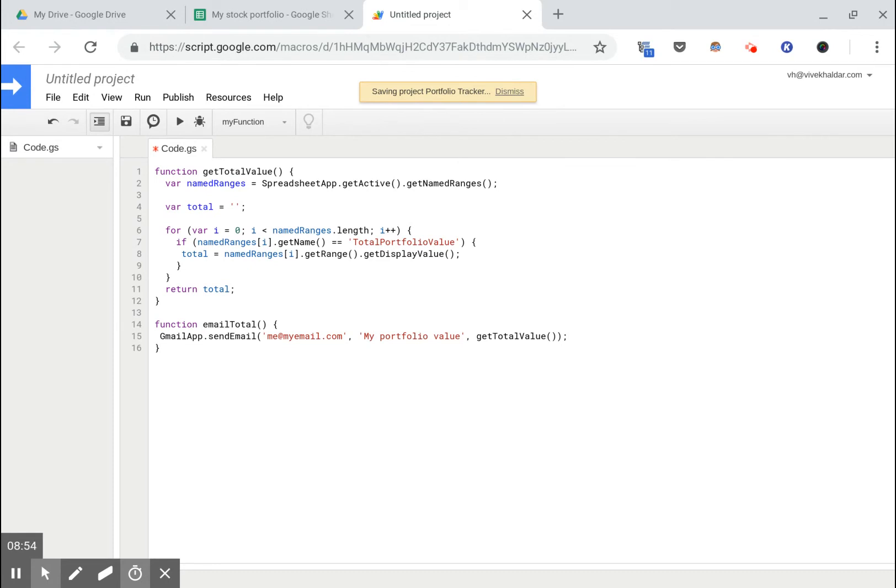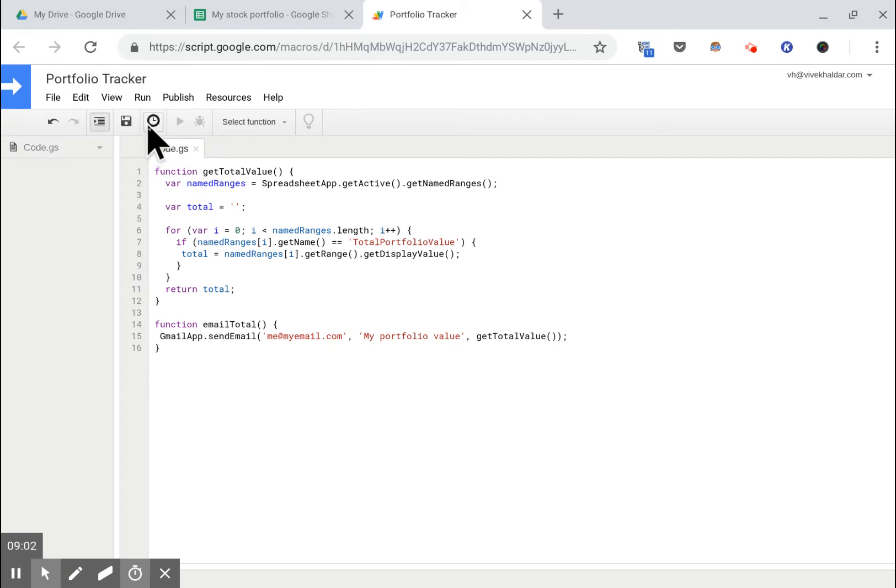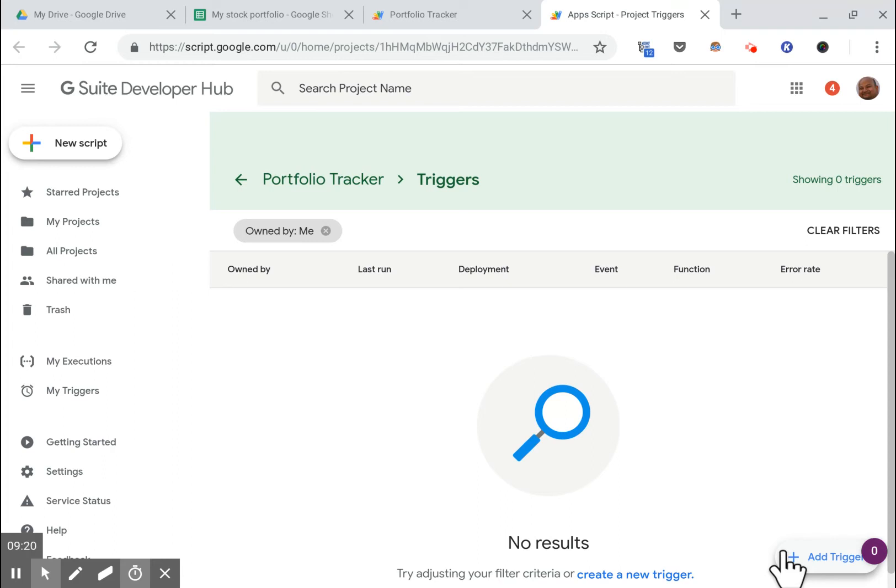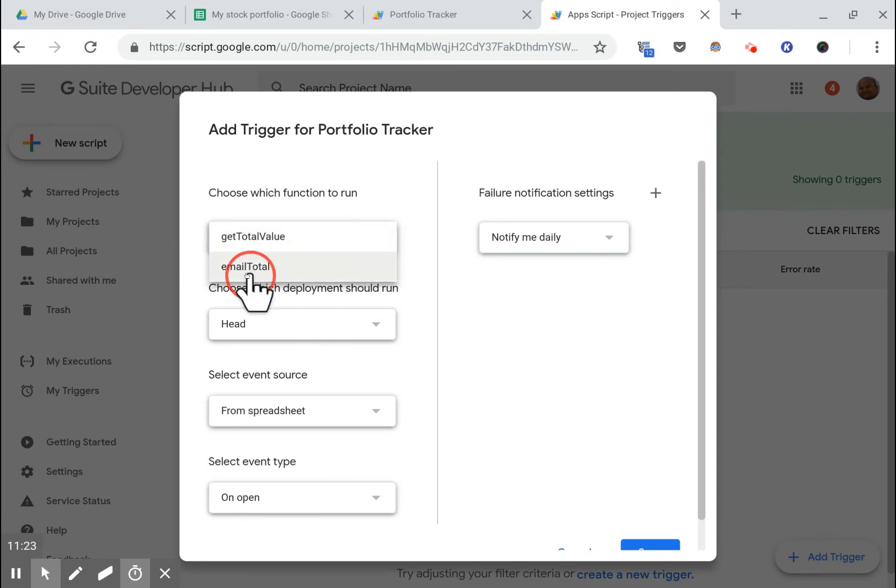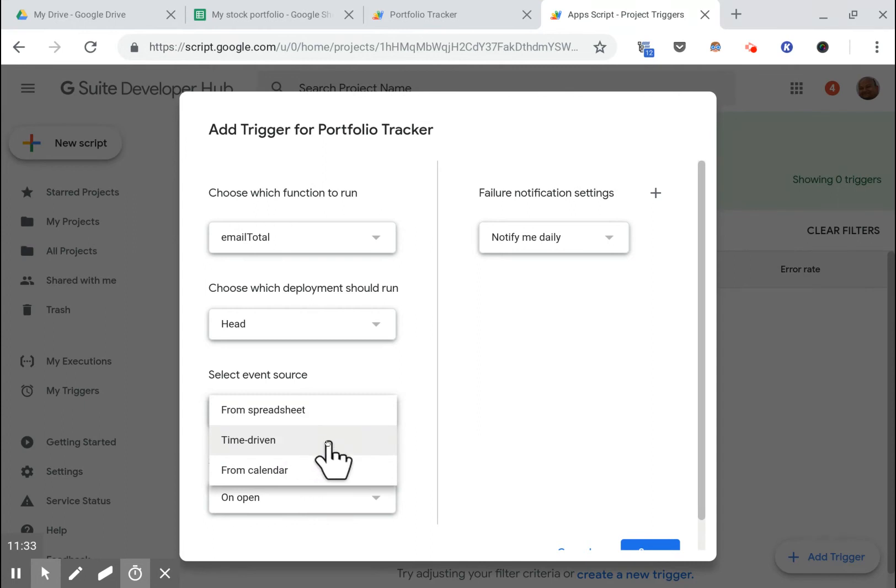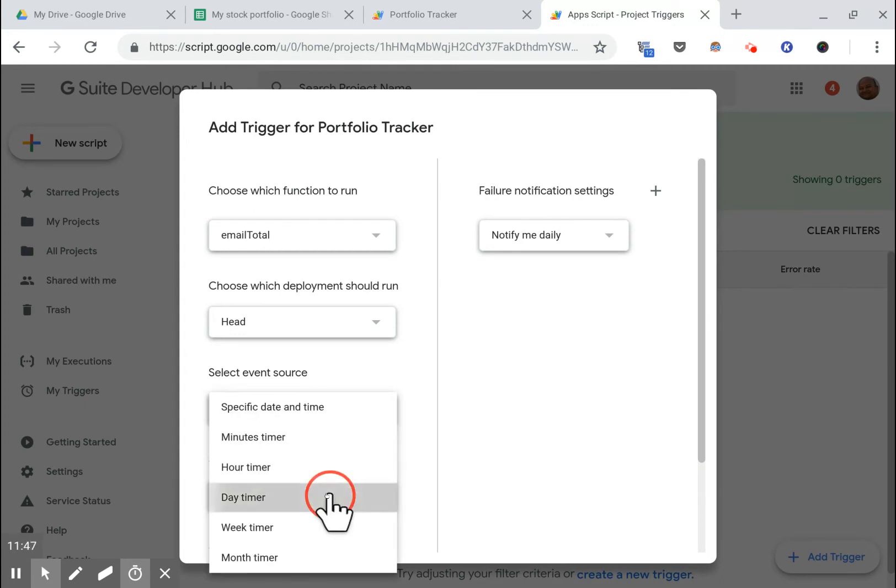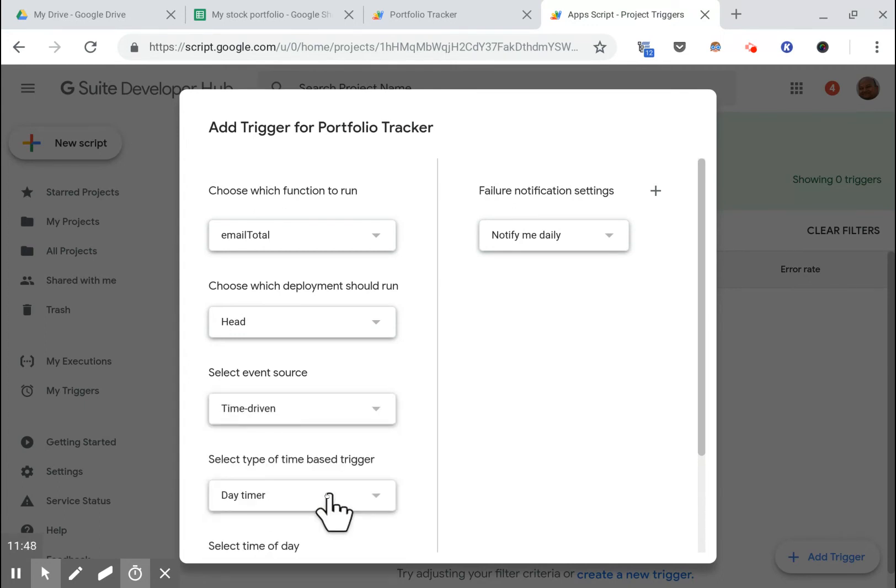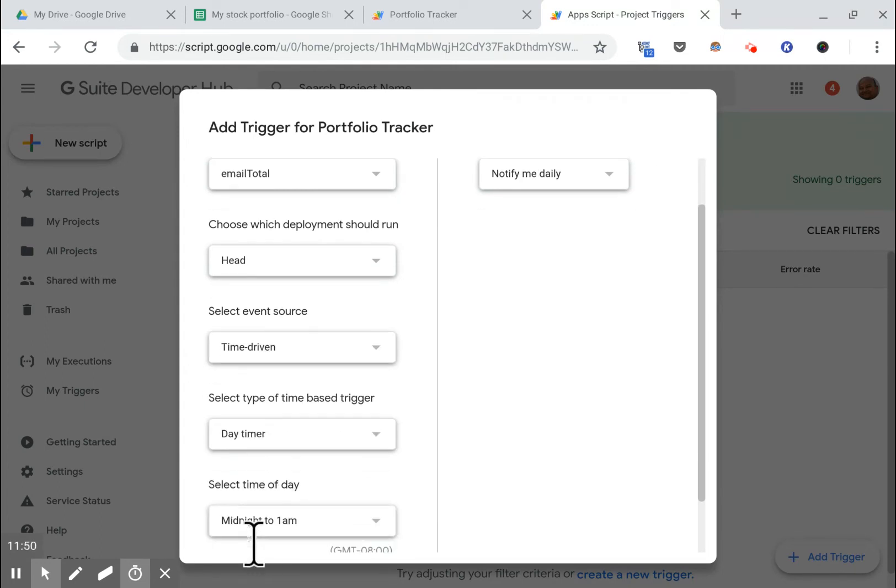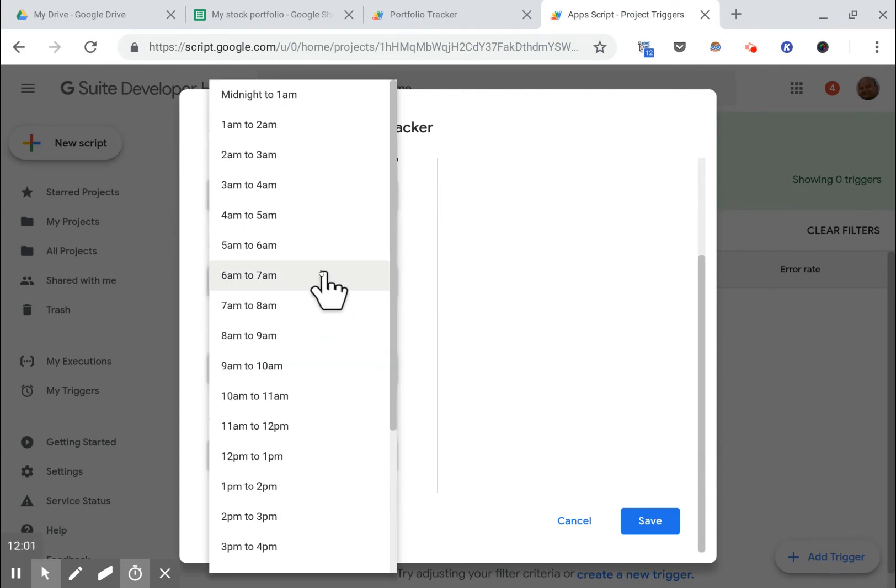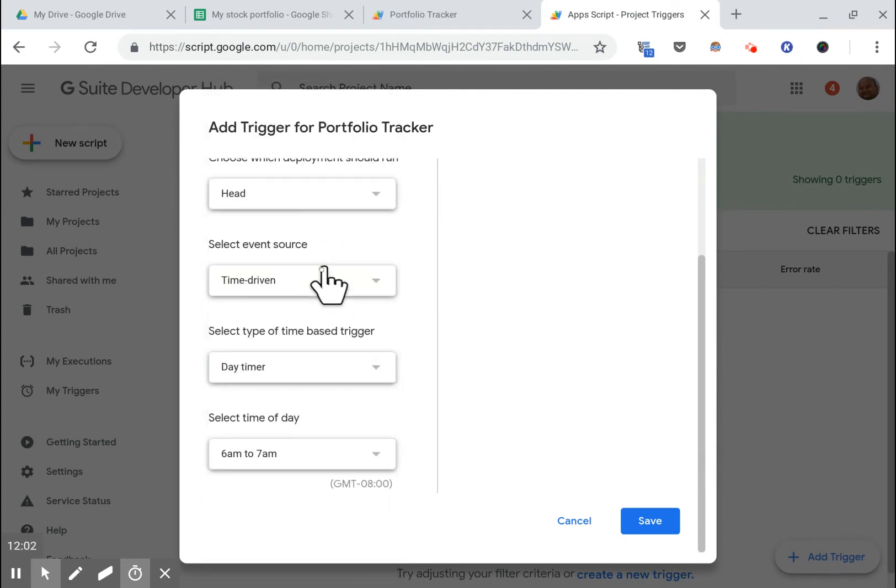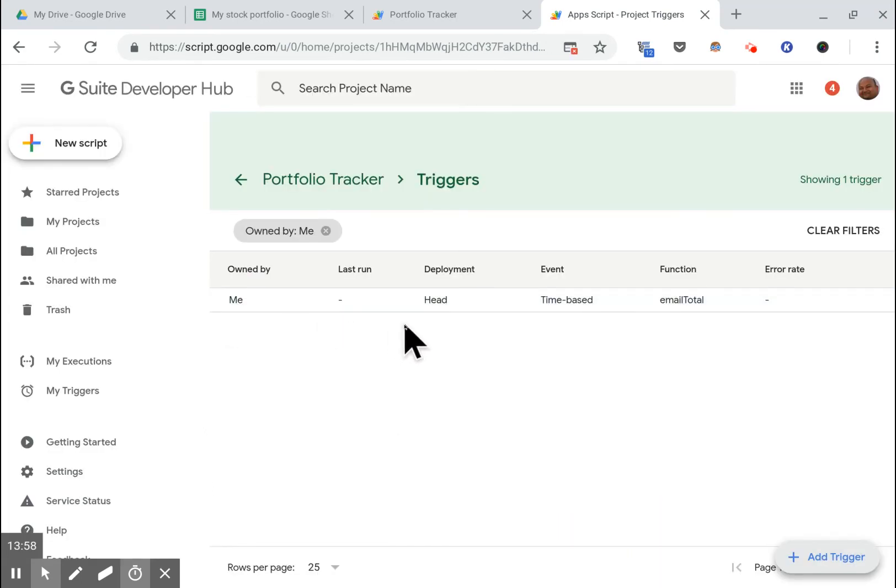All right, so at this point we have these functions but we still need some kind of trigger to call it. We are gonna use a timed trigger. Let's create a trigger for this particular function. Let's choose the function that we want to run: we want to run email the total. Let's make this time driven. So I want this to get emailed to me at a certain time every day. So I want it once per day and I will select the time of day, let's just say I want this at 6 a.m. every day, and I will save this.